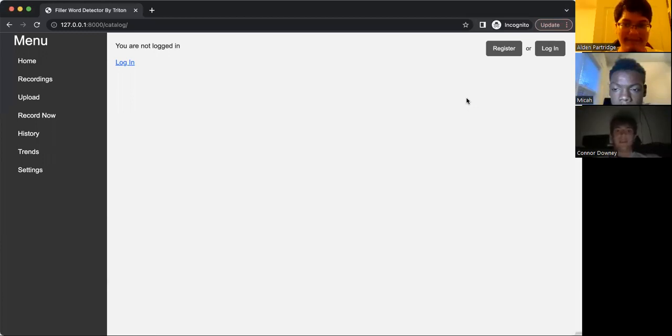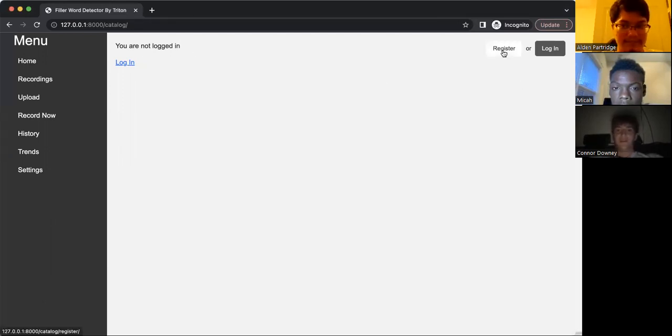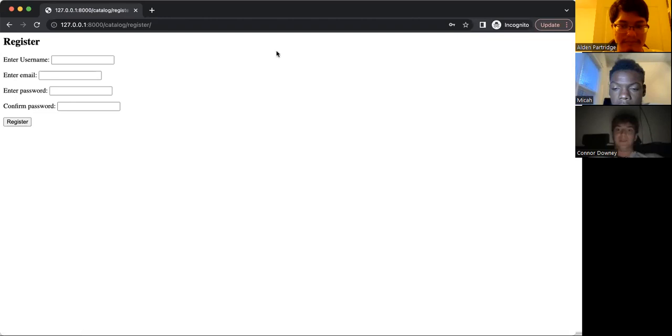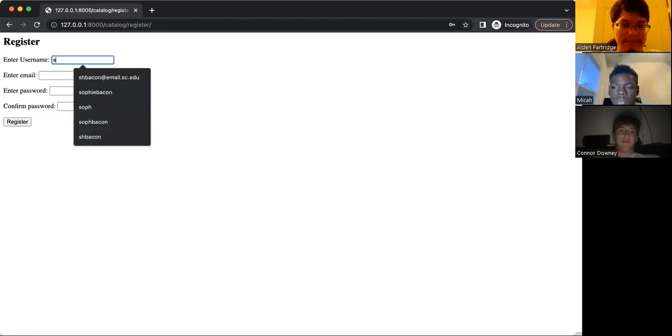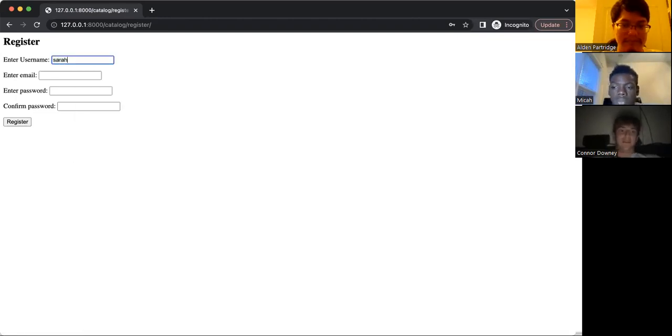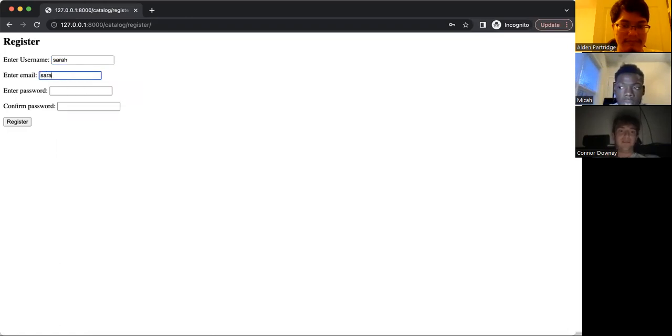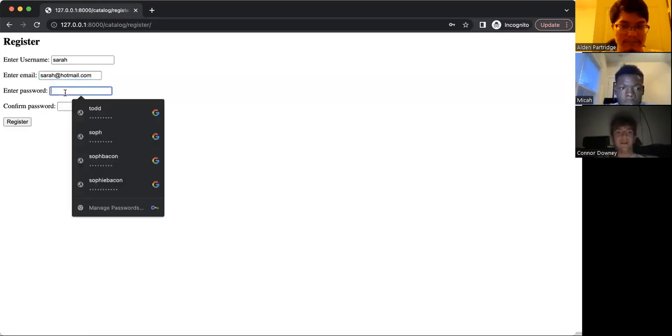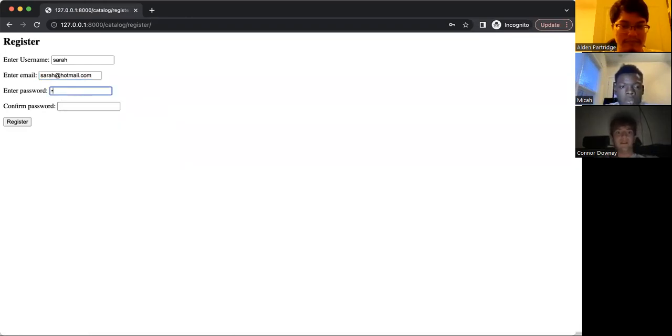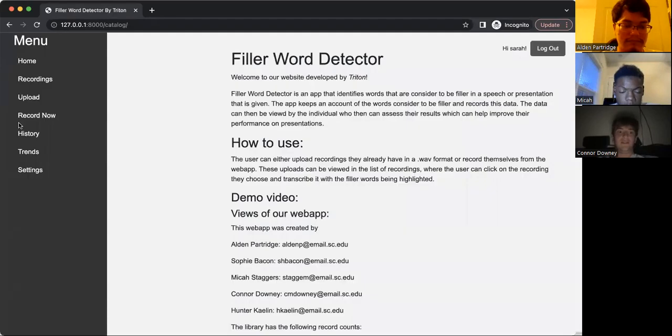So now to move on to the demo, we're going to act like we are a new user who's trying to use our web app. So first we're going to register entering a new username, email, and password. So we're going to put Sarah and a random email, Sarah at Hotmail, and a password for that. And after confirming the password, all you have to do is hit register, and this new user is created.